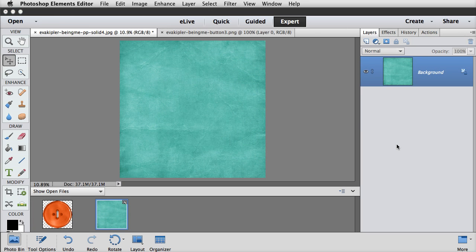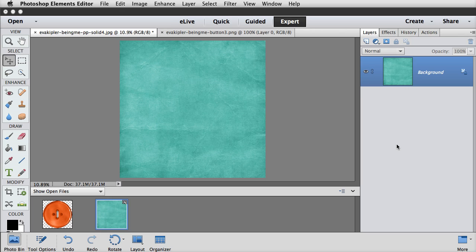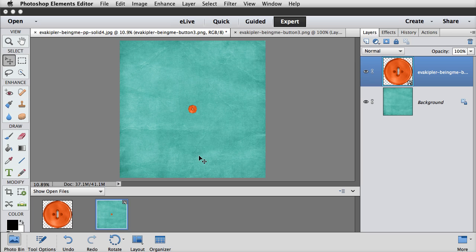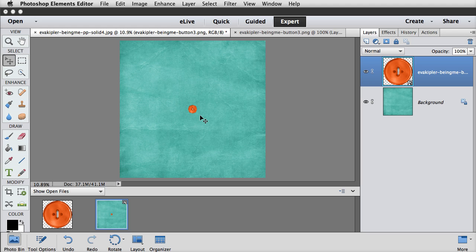There's also a fix in Photoshop Elements 13. It fixes a problem in Photoshop Elements 12 where moving a file from the photo bin onto another document caused it to resize to the boundary of the destination document. But in Photoshop Elements 13, it doesn't do that anymore. As you can see, the buttons stayed its original size. So that problem has been fixed.